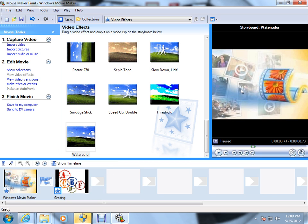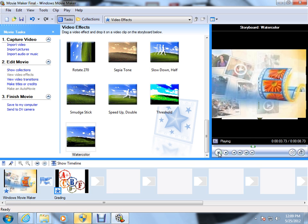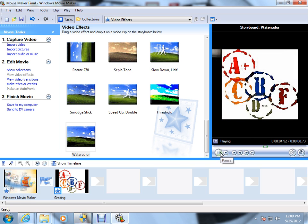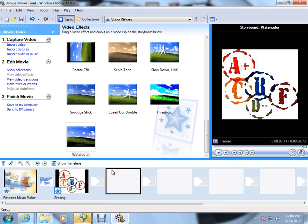As always, Windows Movie Maker is going to provide an example. It's going to go right, and you'll notice it looks slightly different. It's slightly watercolor.